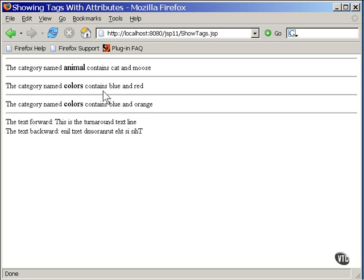Remember that little method named release? It set everything back to the default values after the first line was displayed, so nothing would be left over from that first line and show up here. Here, only one of the attributes was specified. The other two were allowed to default.